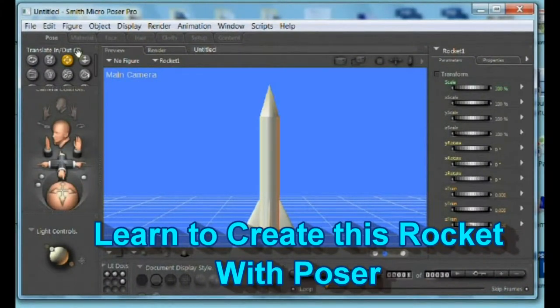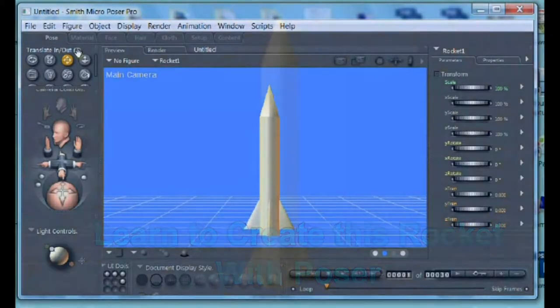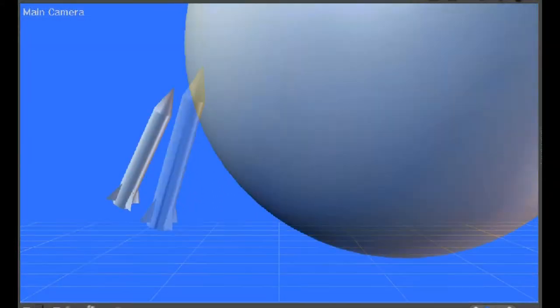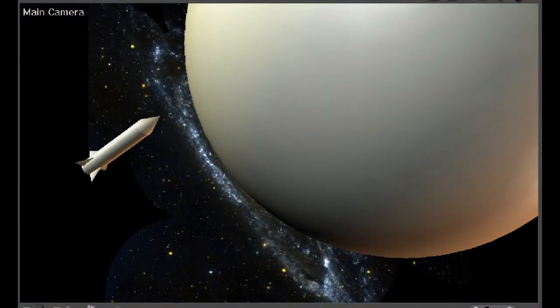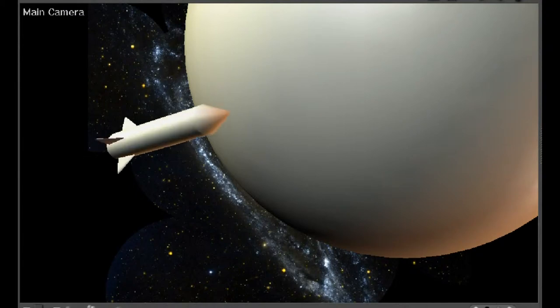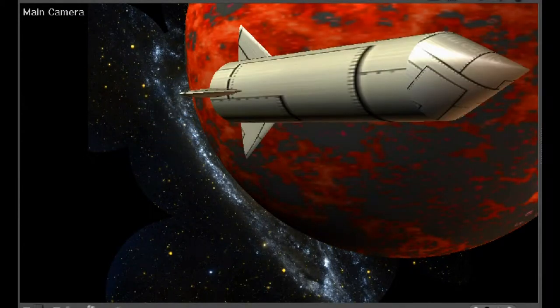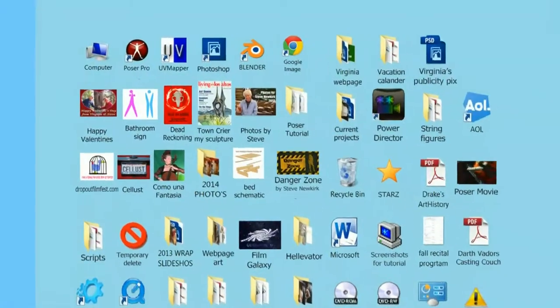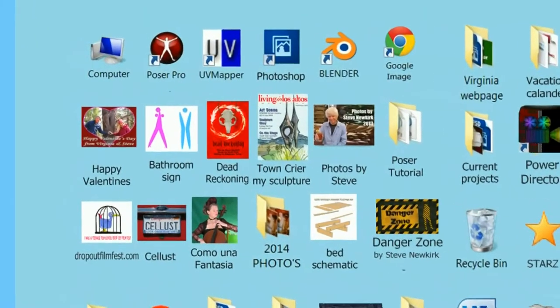This tutorial will teach you how to create this rocket ship and in the next tutorial, how to texture and animate all with Poser alone. You will learn how to use the simple props in Poser to create your own complex objects to texture and animate without any other programs.